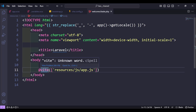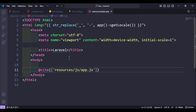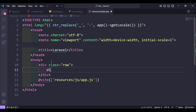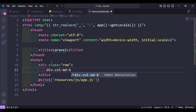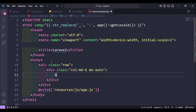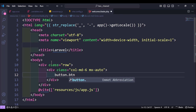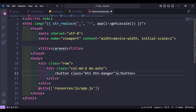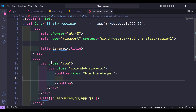Now we have added the Vite directive. To check if it is working, let's add a div with class row, inside it a div with col-md-6 and mx-auto, just to test. And inside that, a button with class btn btn-danger, with text Submit. Then save.